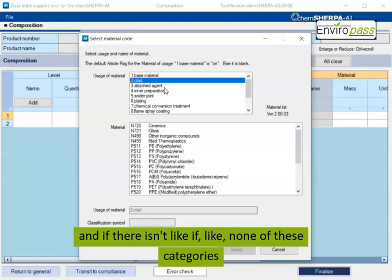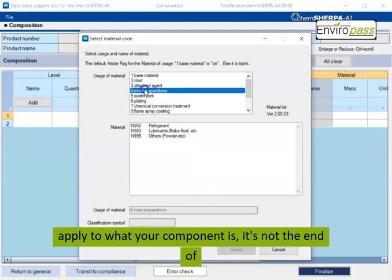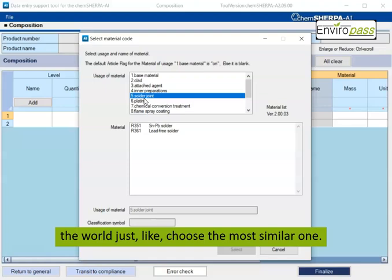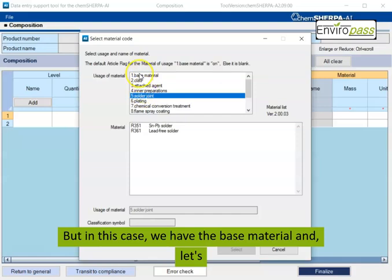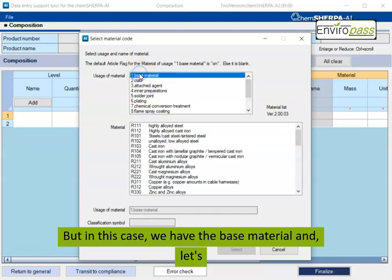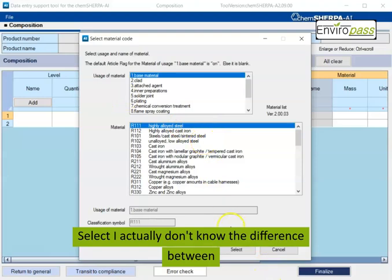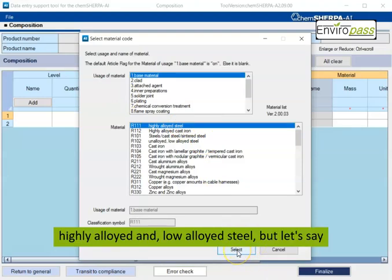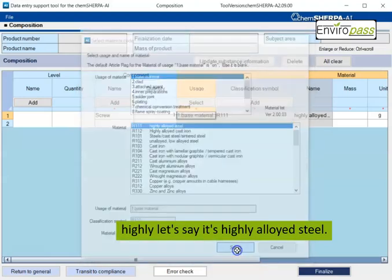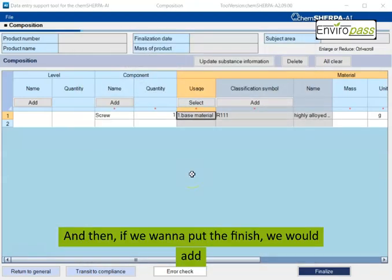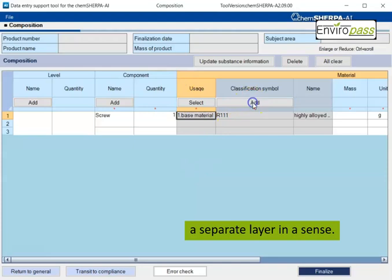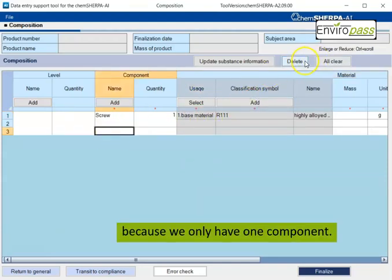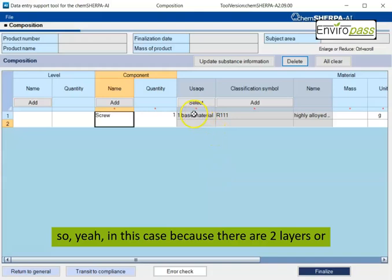And if there isn't like, if like none of these categories apply to what your component is, it's not the end of the world. Just choose the most similar one. But in this case, we have the base material and let's say it is highly alloyed steel select. I actually don't know the difference between highly alloyed and low alloyed steel, but let's say it's highly alloyed steel. And then if we want to put the finish, we would add a separate layer in a sense. This we can delete. We actually don't need this because we only have one component.